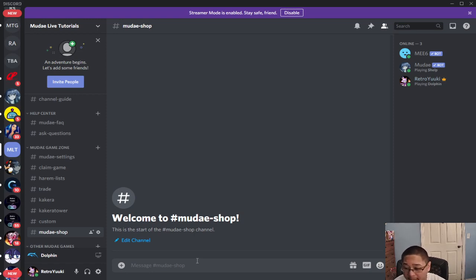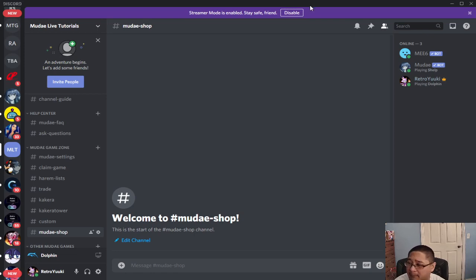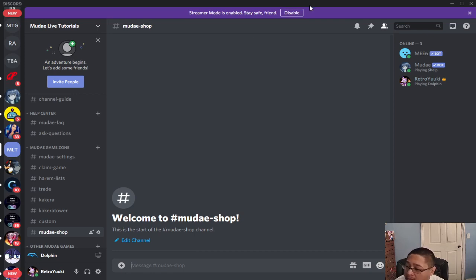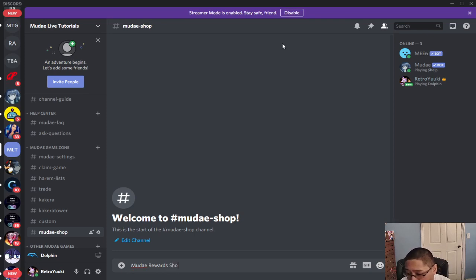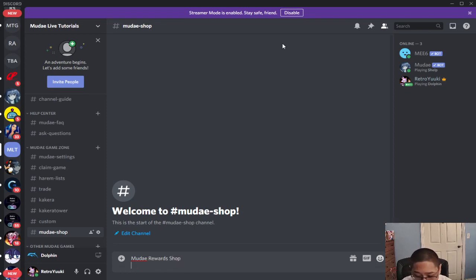So all you have to do is think of it as like an item shop in a video game, because in a video game you have a shop. So let's say you want to have a MooDay rewards shop.